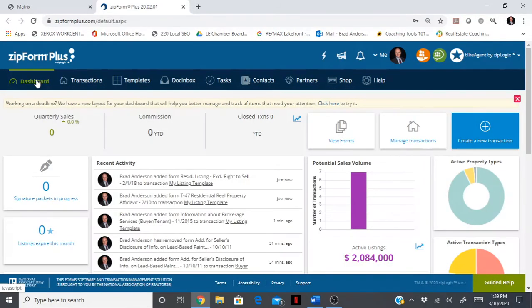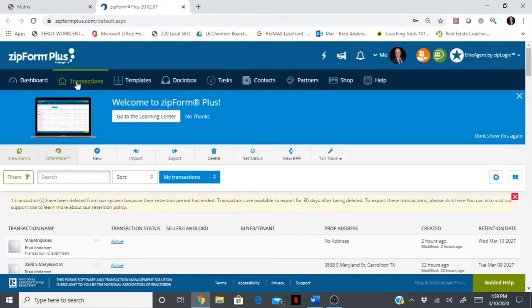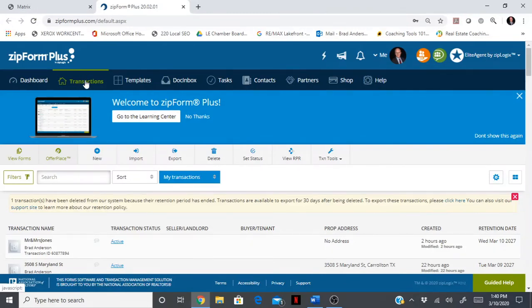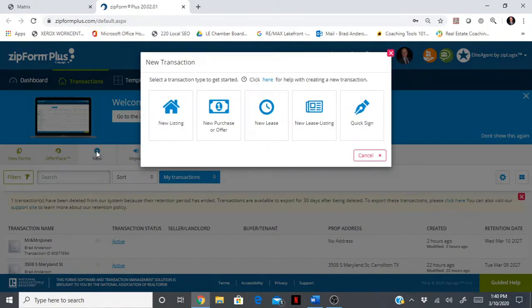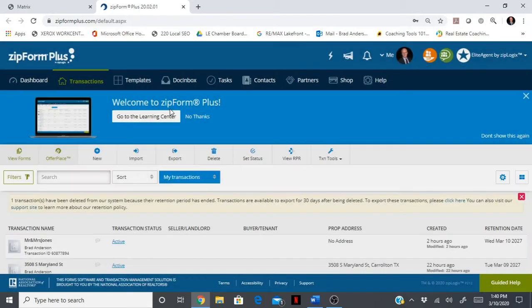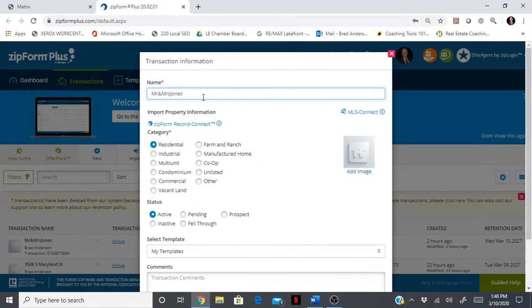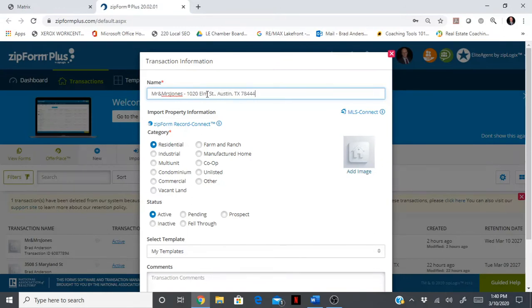Let's go back to the dashboard. Now let's go to a transaction. Let's say you just came back from a listing appointment, it went great, the sellers hired you to sell their home, and now you have to create that set of documents for this particular transaction. Go to transactions, click new. This is a listing for Mr. and Mrs. Jones. It is residential, and let's put their address here in Austin.